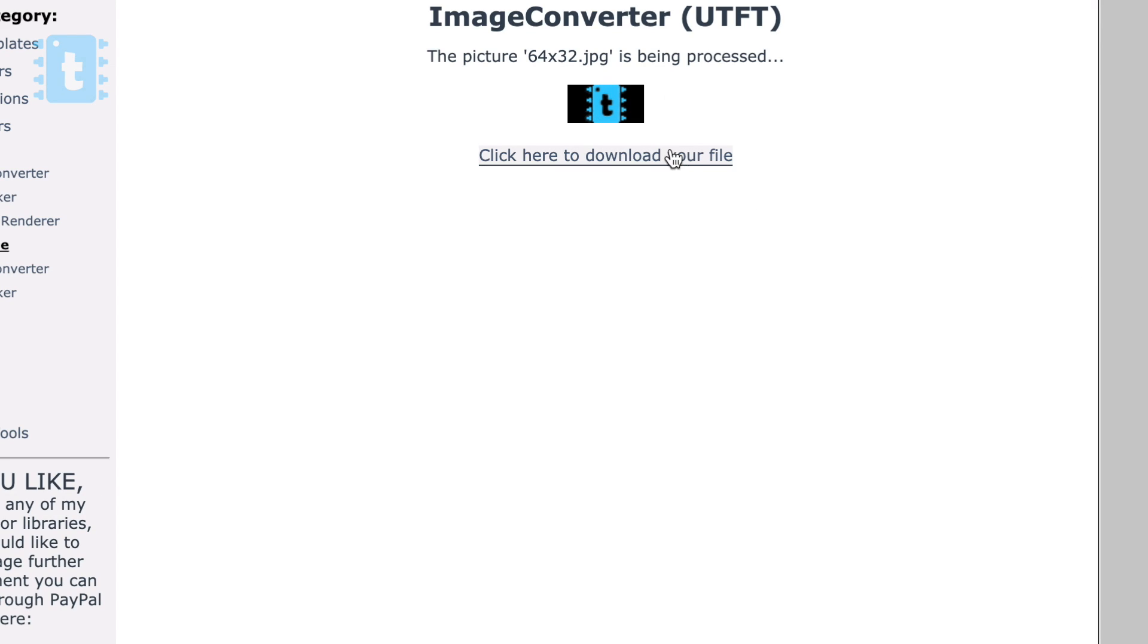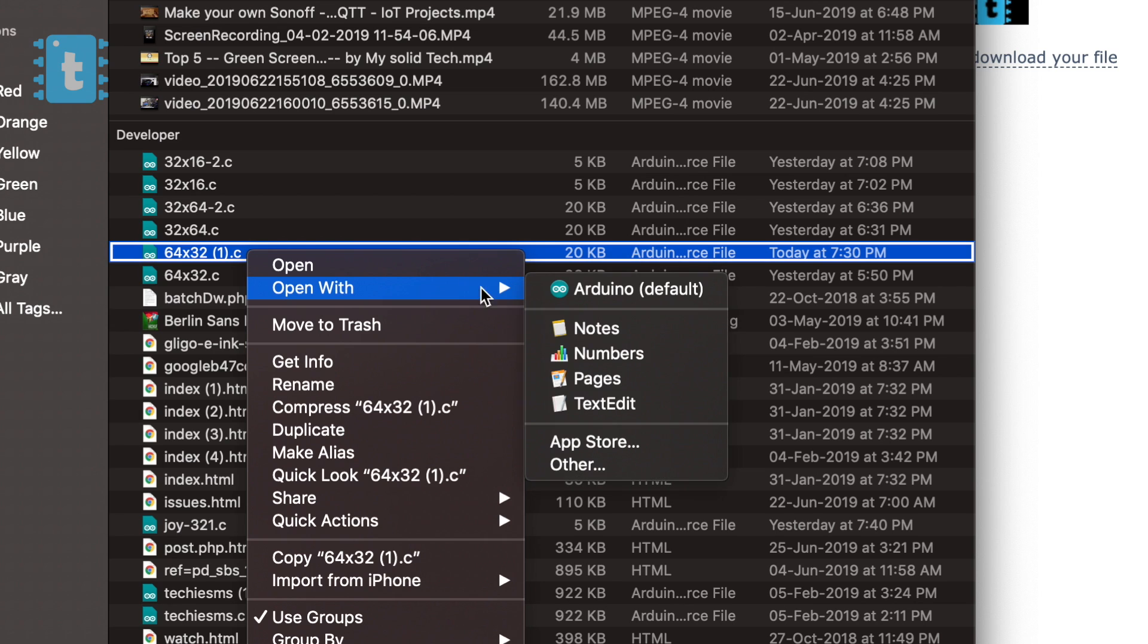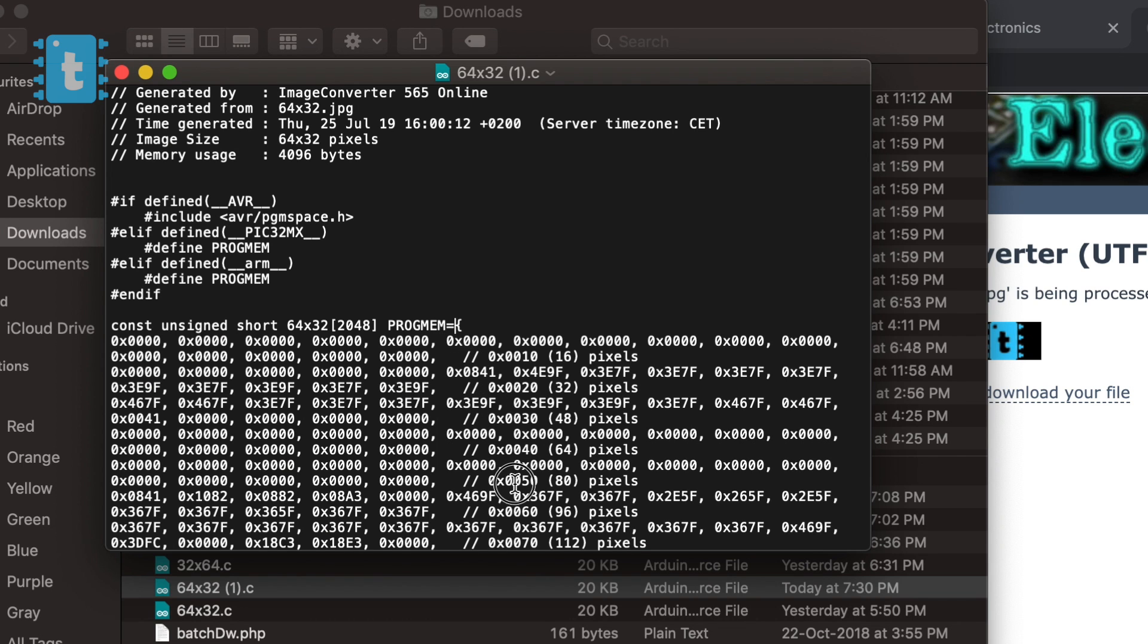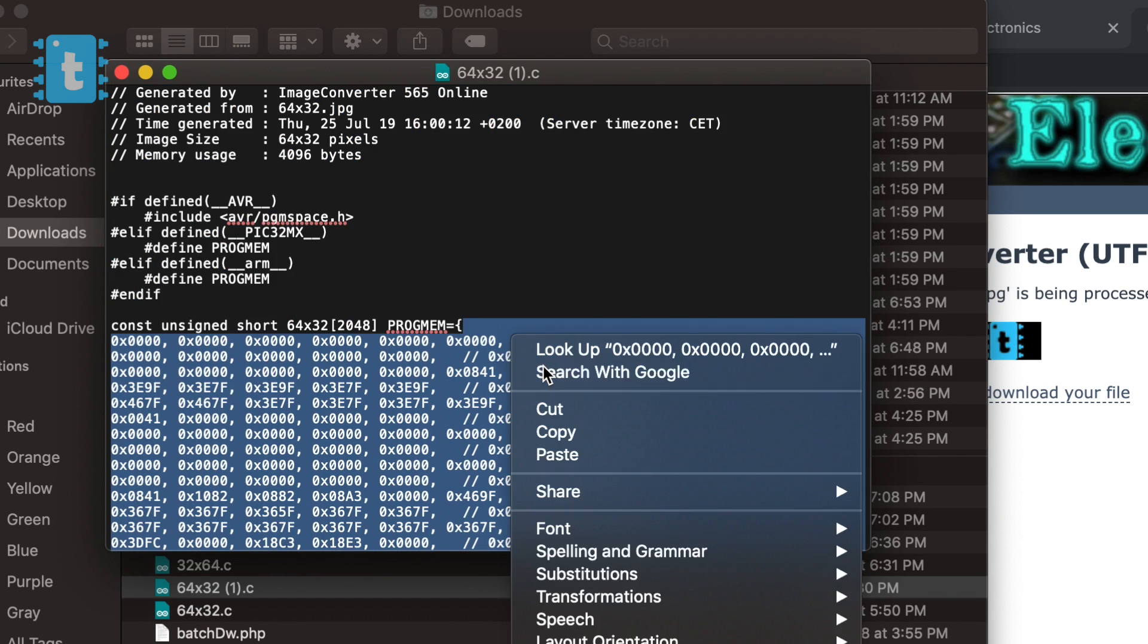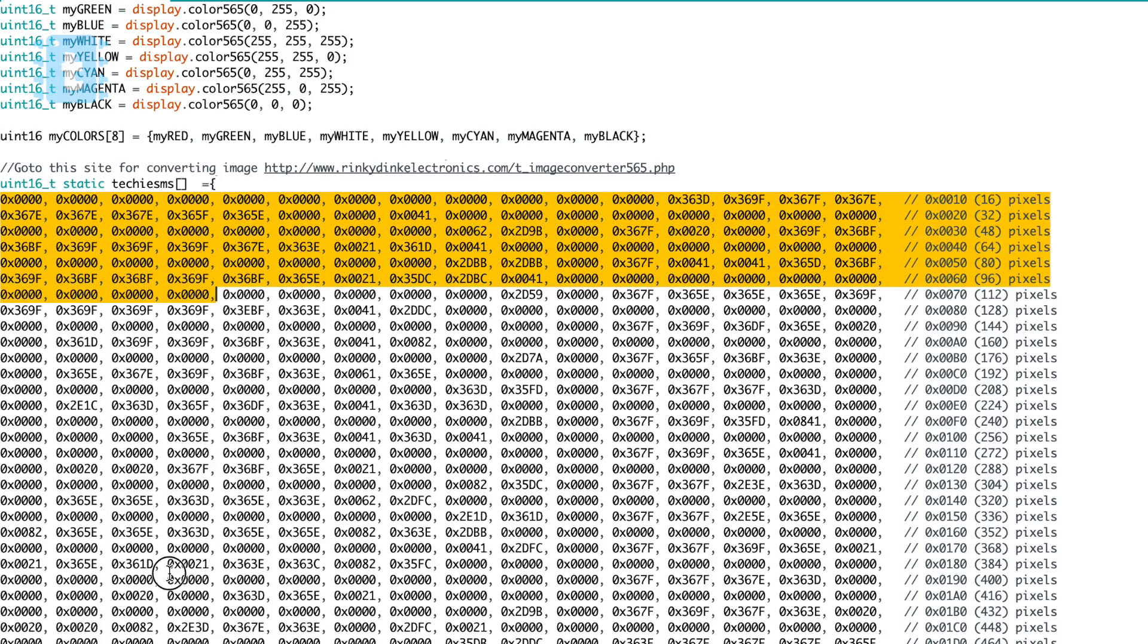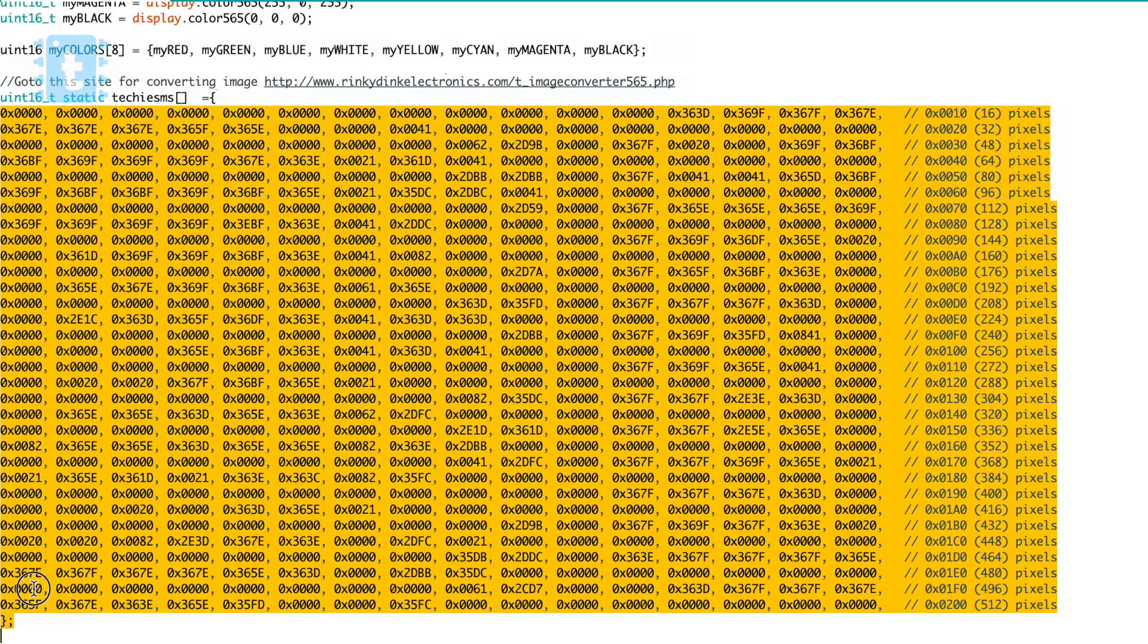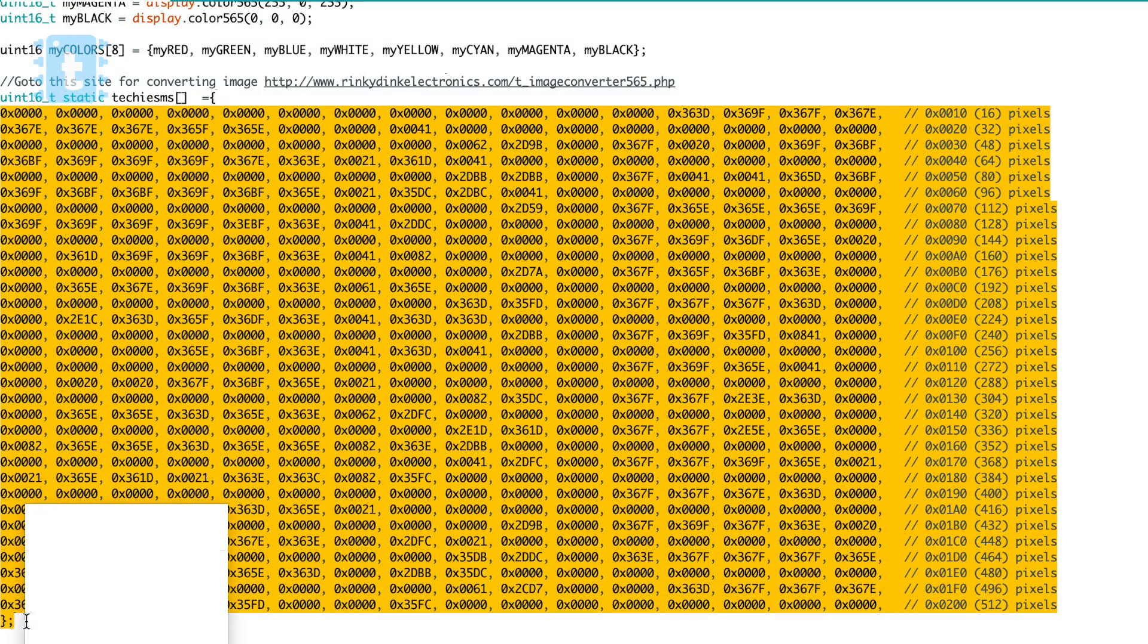Now just download that file and when you open that file into the text editor, you will be able to see this hex code. Just copy this hex code and paste it inside the Arduino code inside this particular function. That's it, this is how you can display any image onto this matrix.